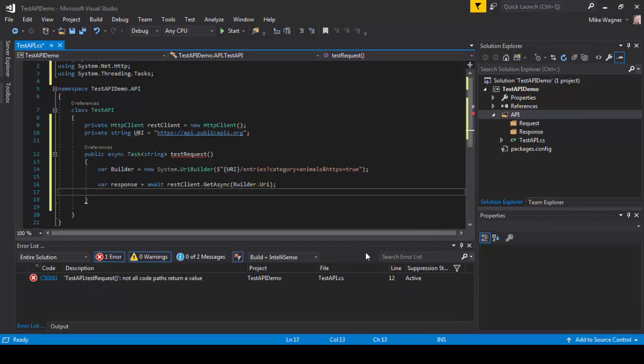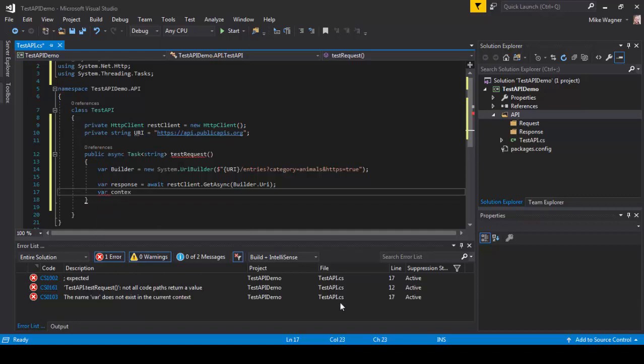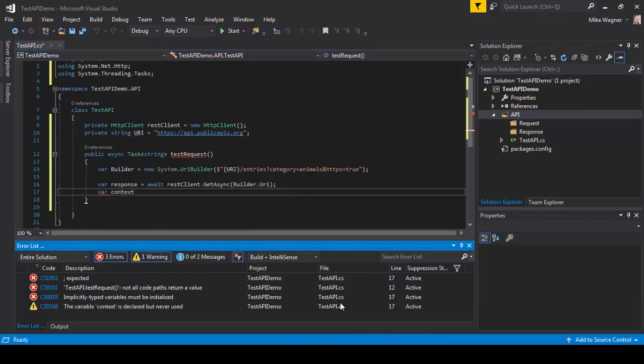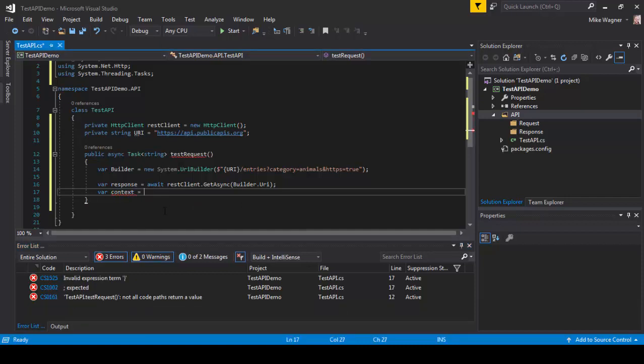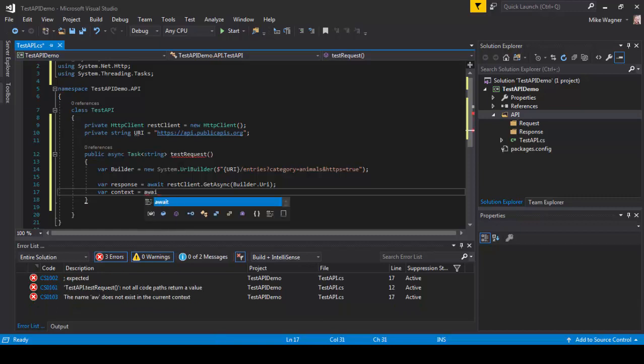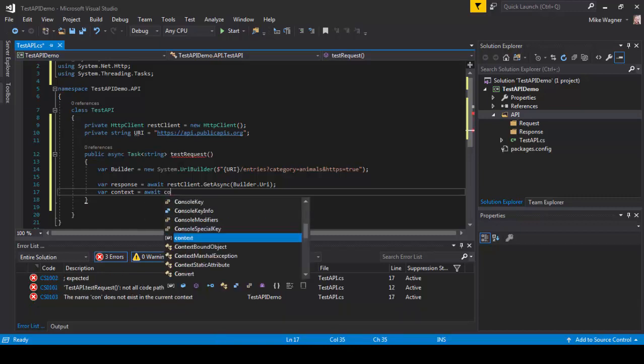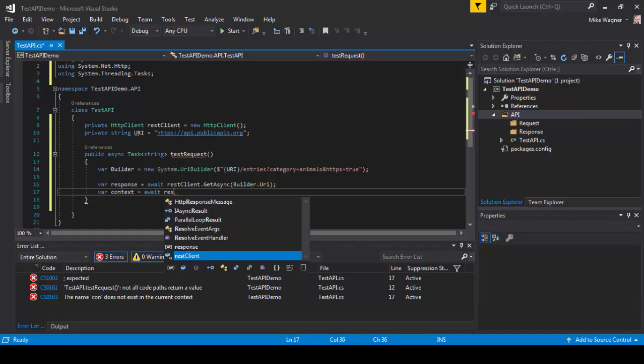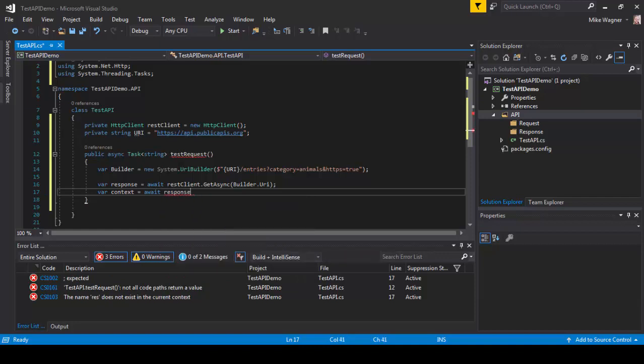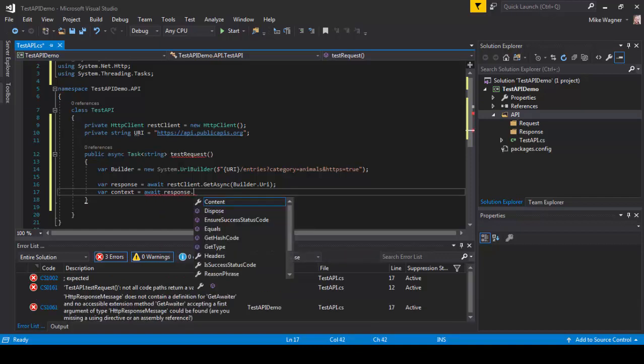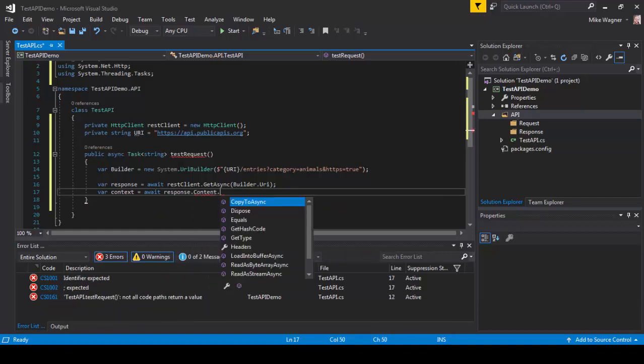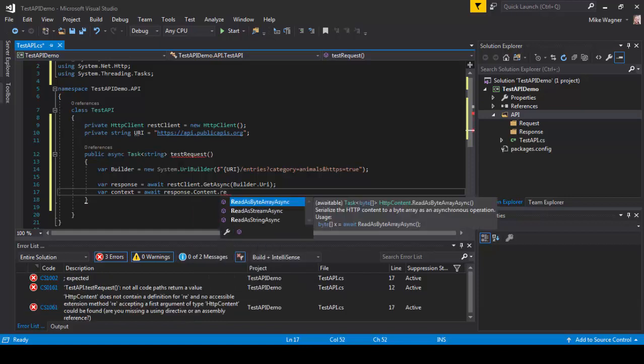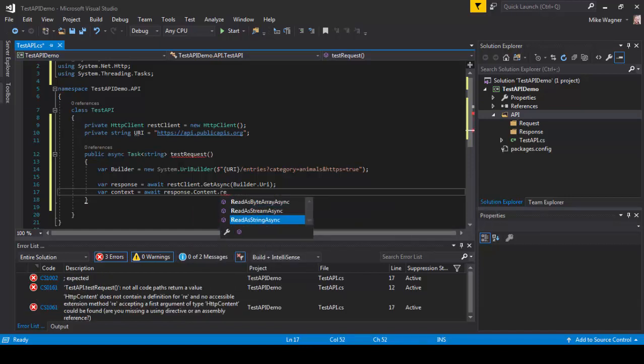Now we're going to set up our context based on that response. So we're going to set up a var context equals await. We're going to pass in our response above. So we're going to do response.content.read as string async parentheses.